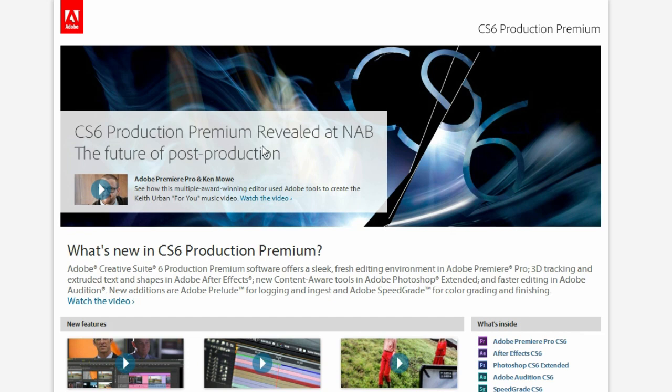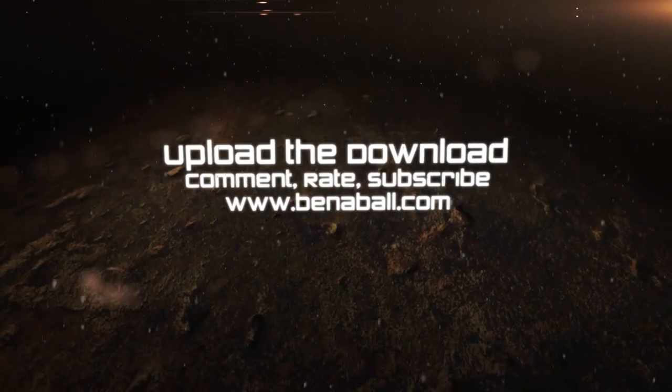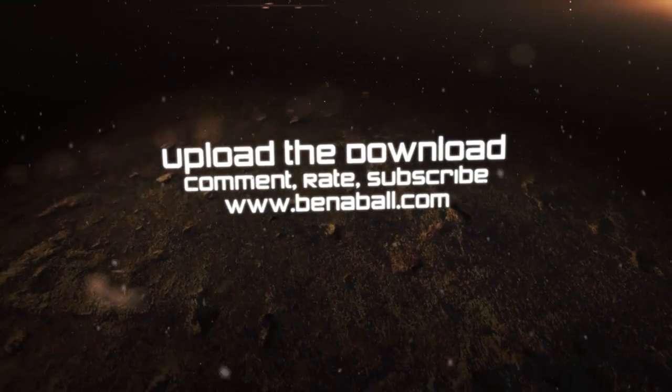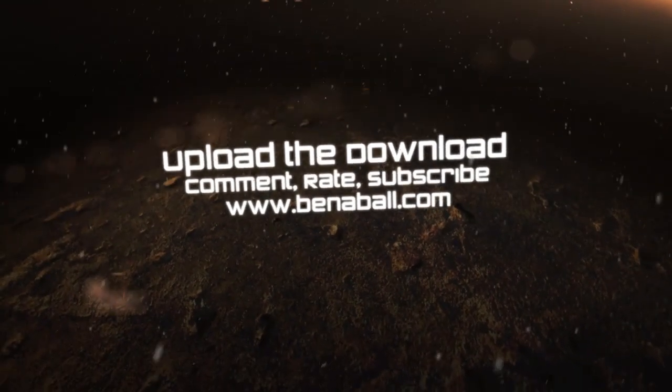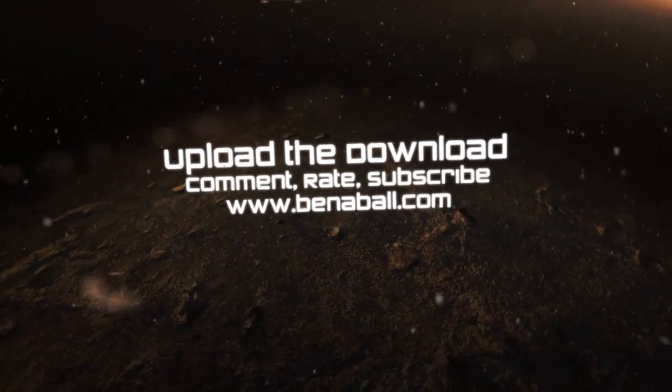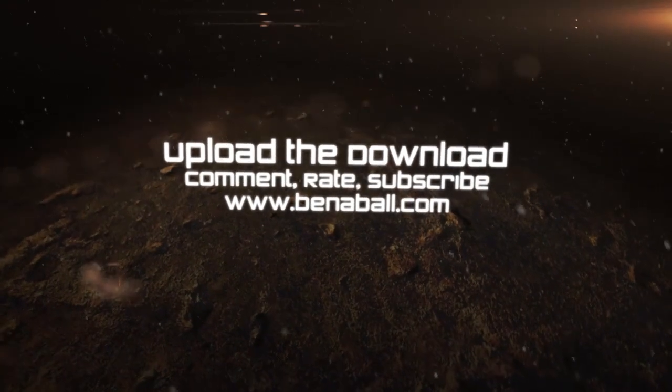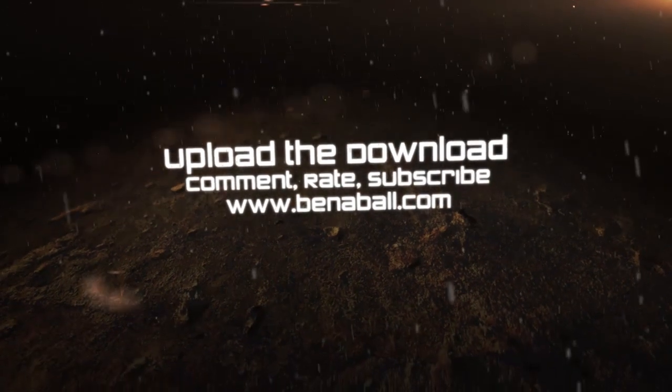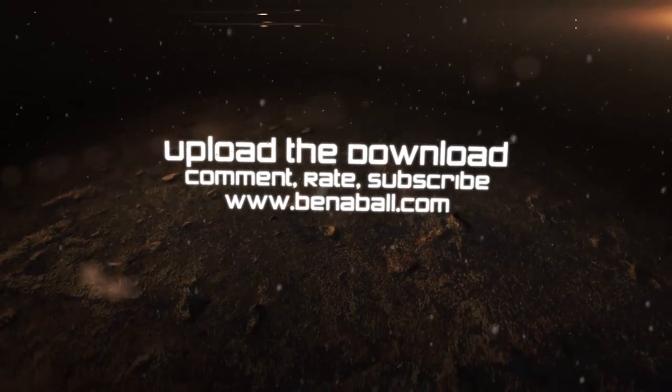So, thanks for watching. This has been Upload and Download. What do you think of the Adobe CS6 Production Premium suite? It is brilliant, is it not? Comment, let me know below. Thank you for watching. This has been Upload and Download. Ben. Have a great day, everyone. Bye.